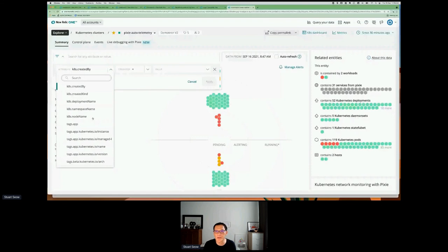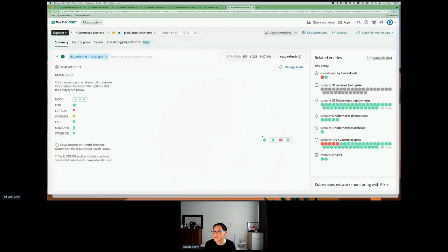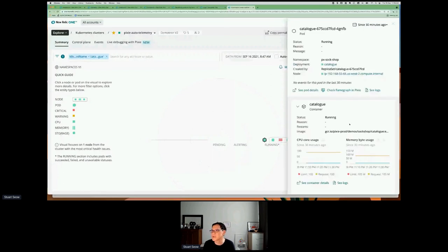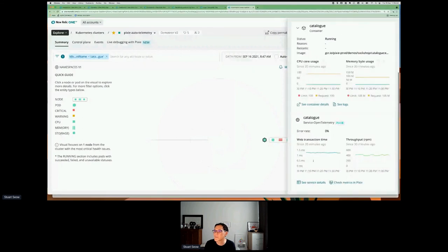If we're looking to understand how a service is performing, looking at the deployment — if I select the catalog service, I can see it's running on one node, click on it, and look at how that node is functioning. Because this is a microservice running in there, I have this additional service section that tracks the web transactions and throughput of HTTP requests. This is done by Pixie — without any instrumentation of the service itself.